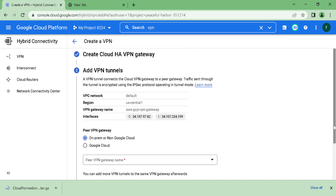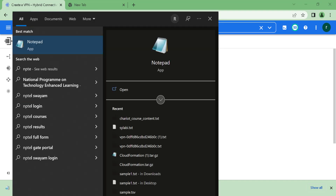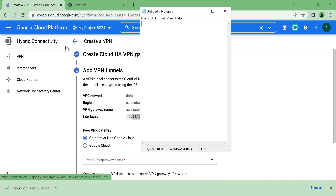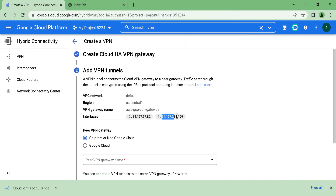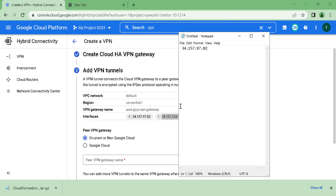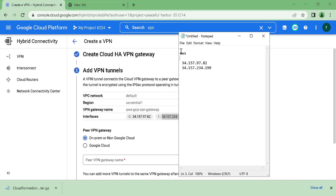Once you've created this VPN gateway, you'll get these two IP addresses. We'll copy these two IP addresses into a notepad — this is the first IP address and this is the second one. We'll be using these to create two customer gateways in AWS. Apart from that, we'll also be using the ASN number, which is basically 65000.